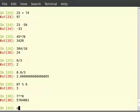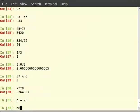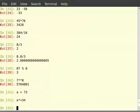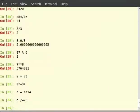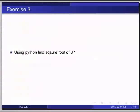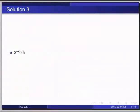So type 'a = 73', then 'a *= 34'. The above expression is the same as 'a = a * 34'. And then 'a /= 23'. Pause the video here and try out the following exercise: using Python, find the square root of 3. The solution: '3 ** 0.5' gives the square root of 3.